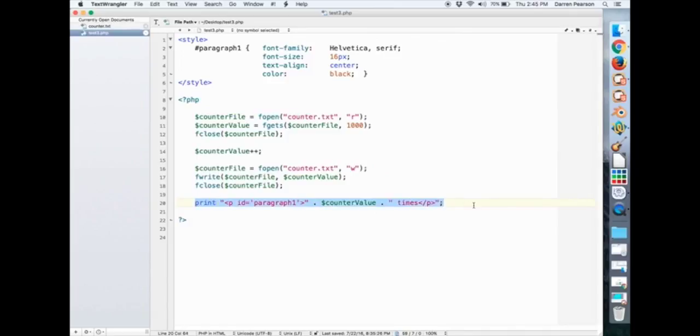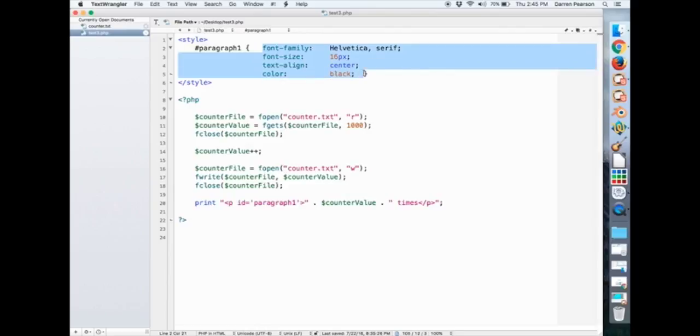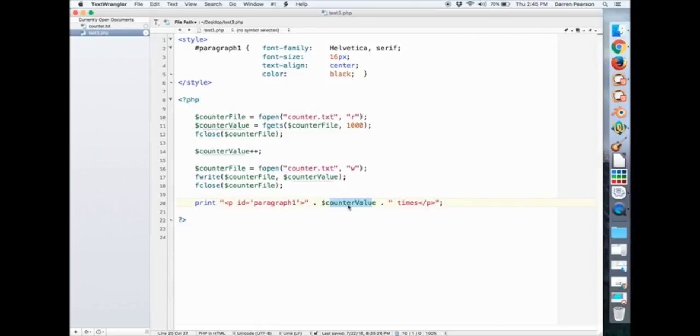The last part is where paragraph 1 is. ID equals paragraph 1. So that's going to be formatted using these rules. And we just say counter value times. Variable counter value times. And it's just going to echo back whatever the number is plus the word times.